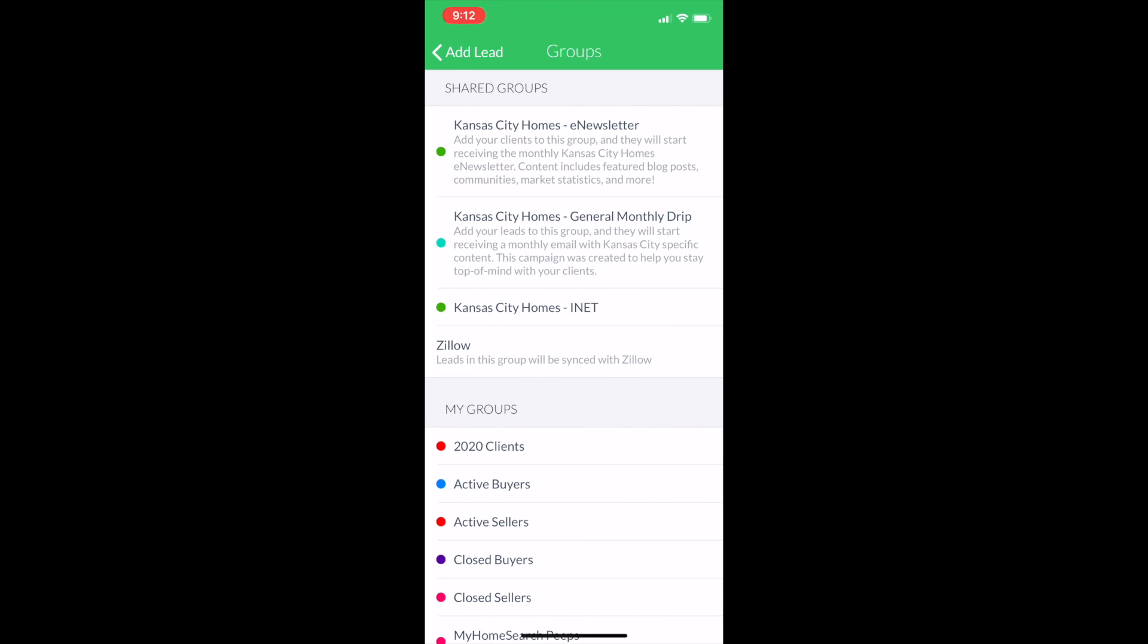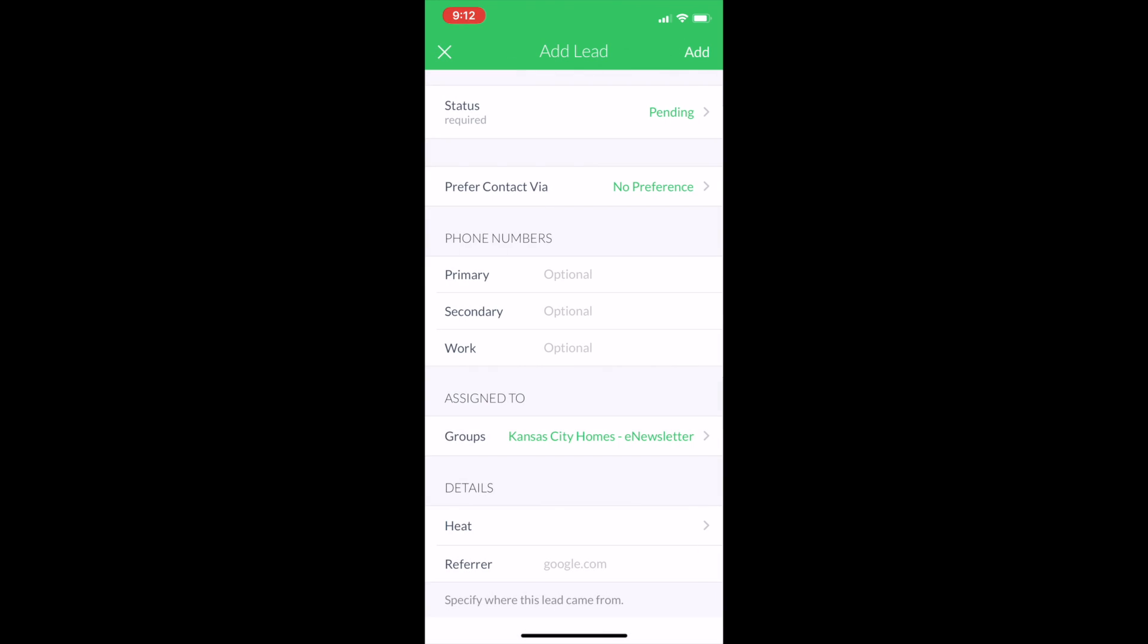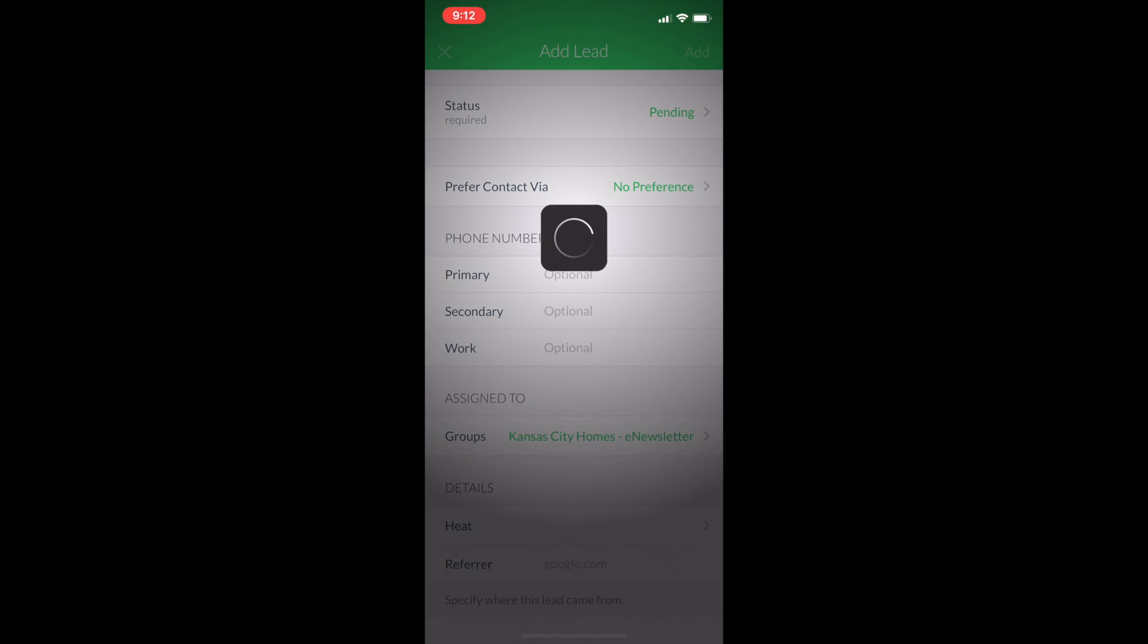I hit that group and it's checked. I'm going to hit back to add lead and I'm done. So I'm going to hit add.